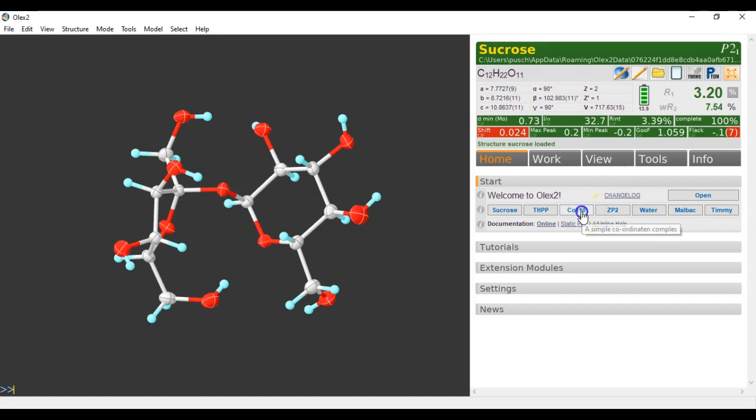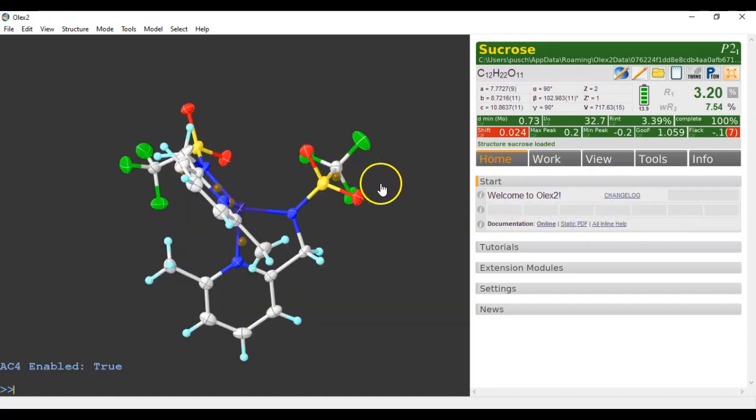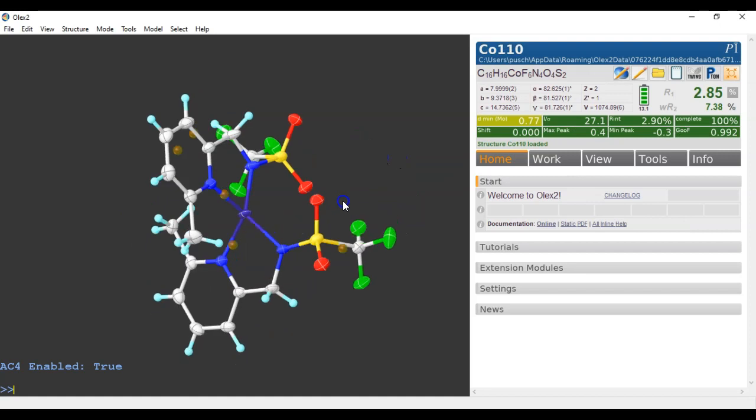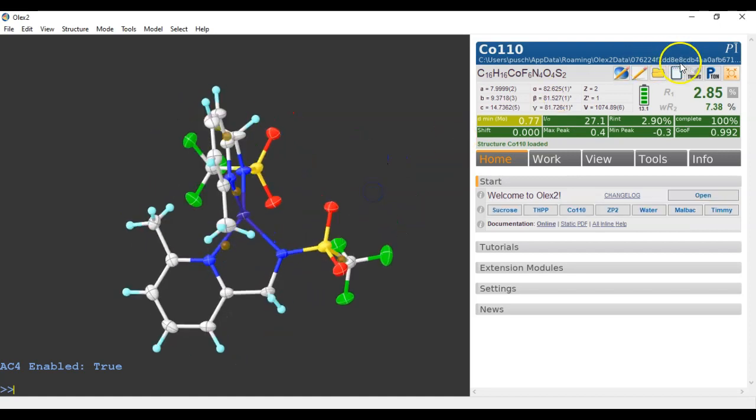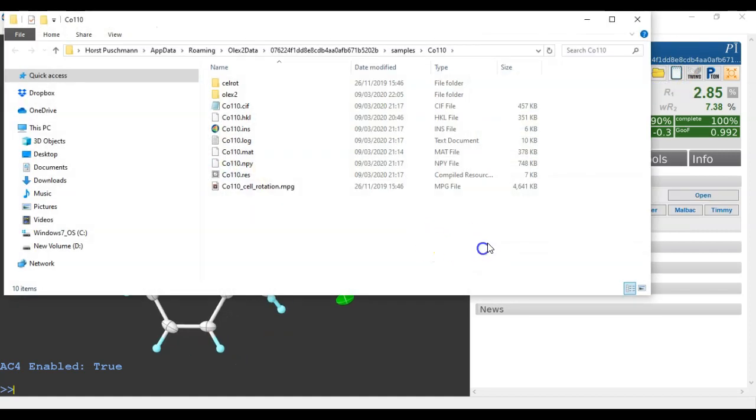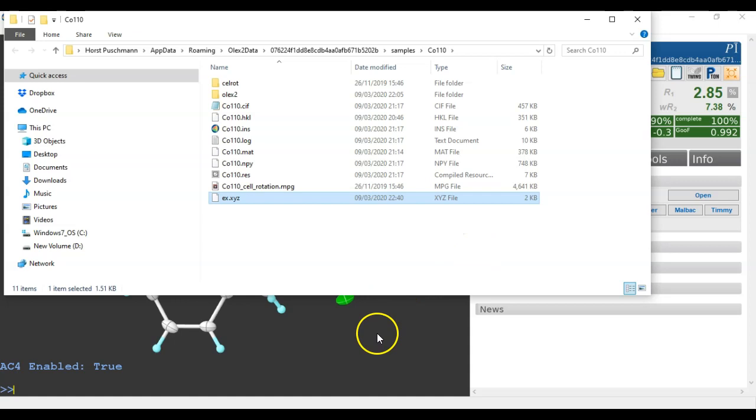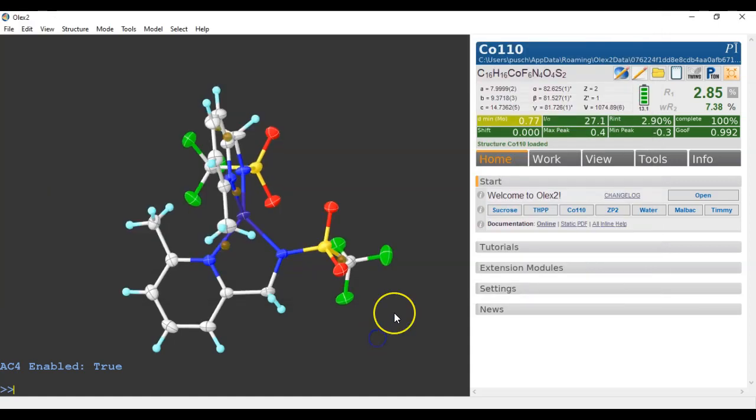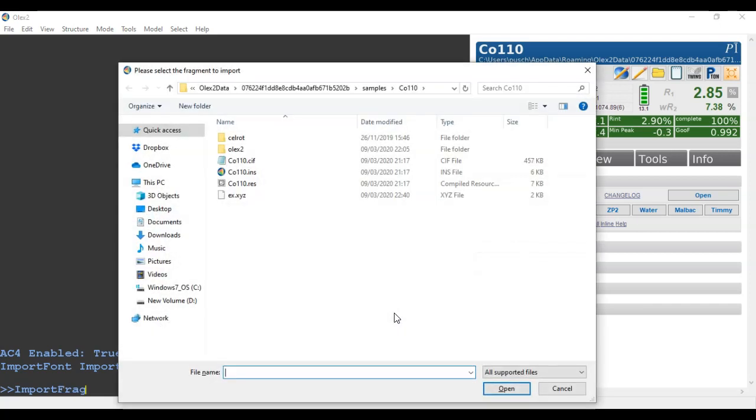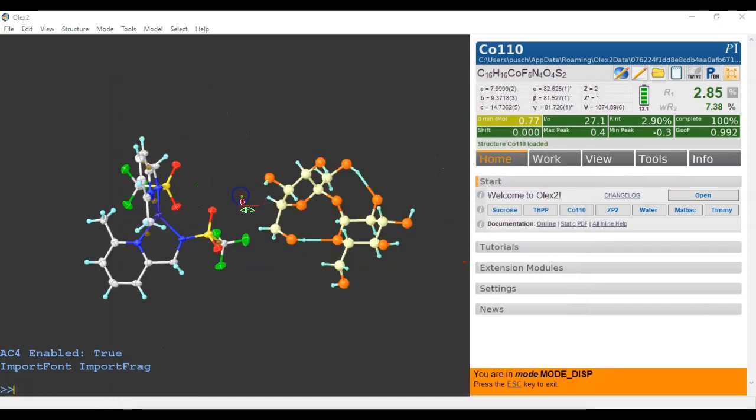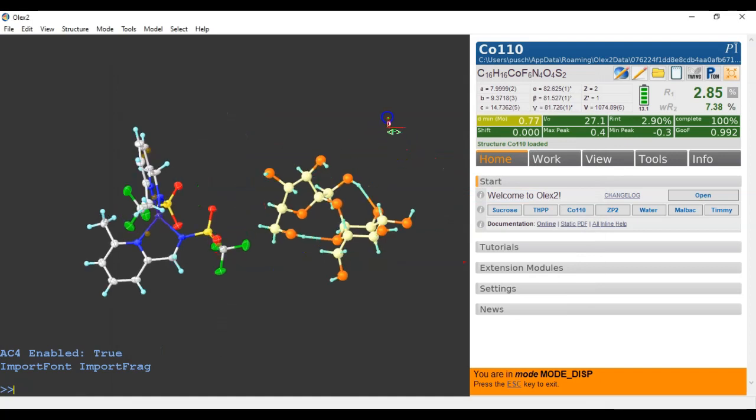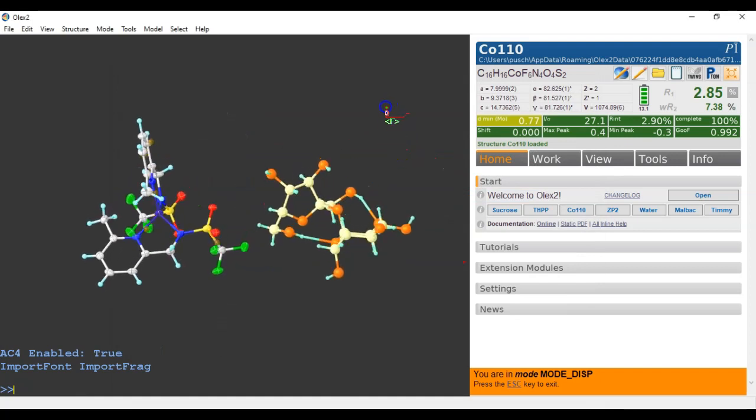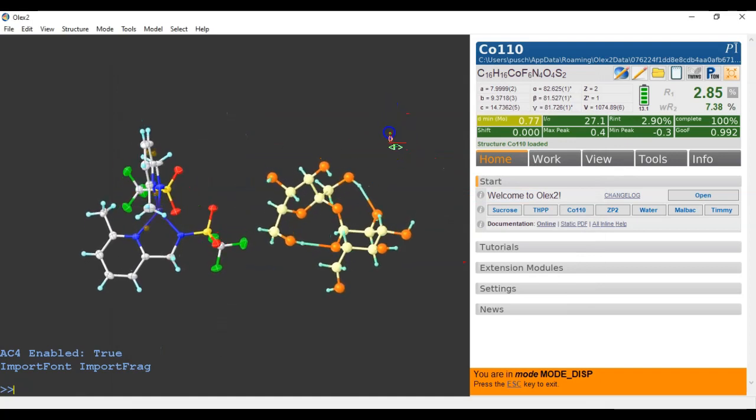One day I'll get this right. There we go. C0110. And I can now paste this file in here and go import frag. And I can now import this example file from before into this structure. So it's a completely different space group.